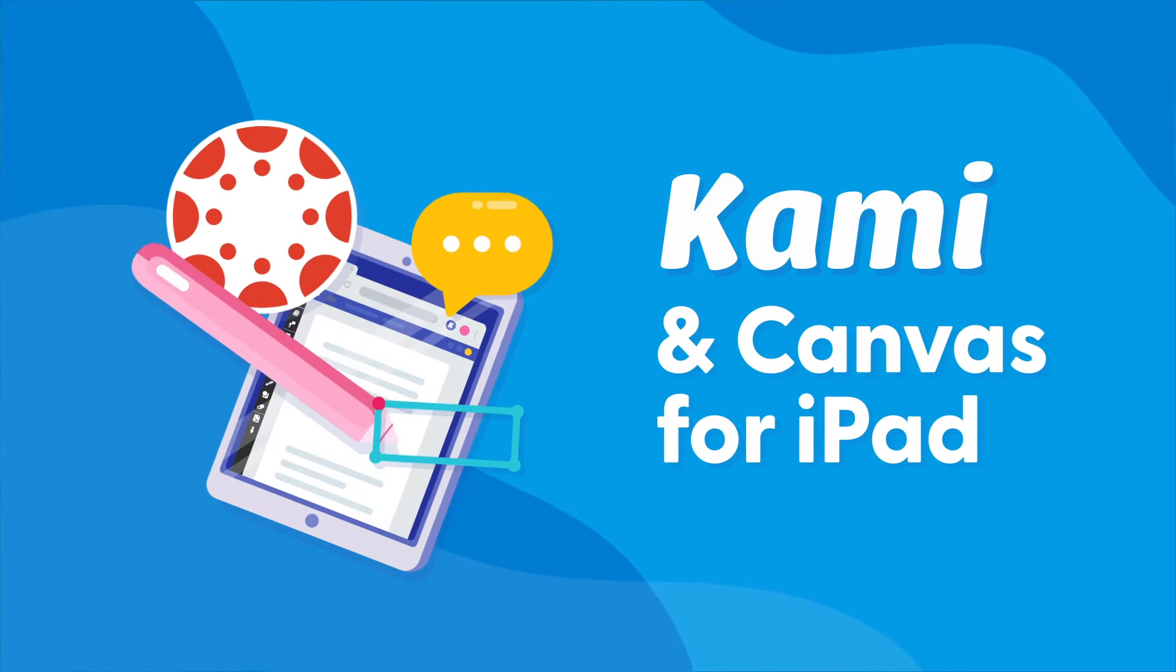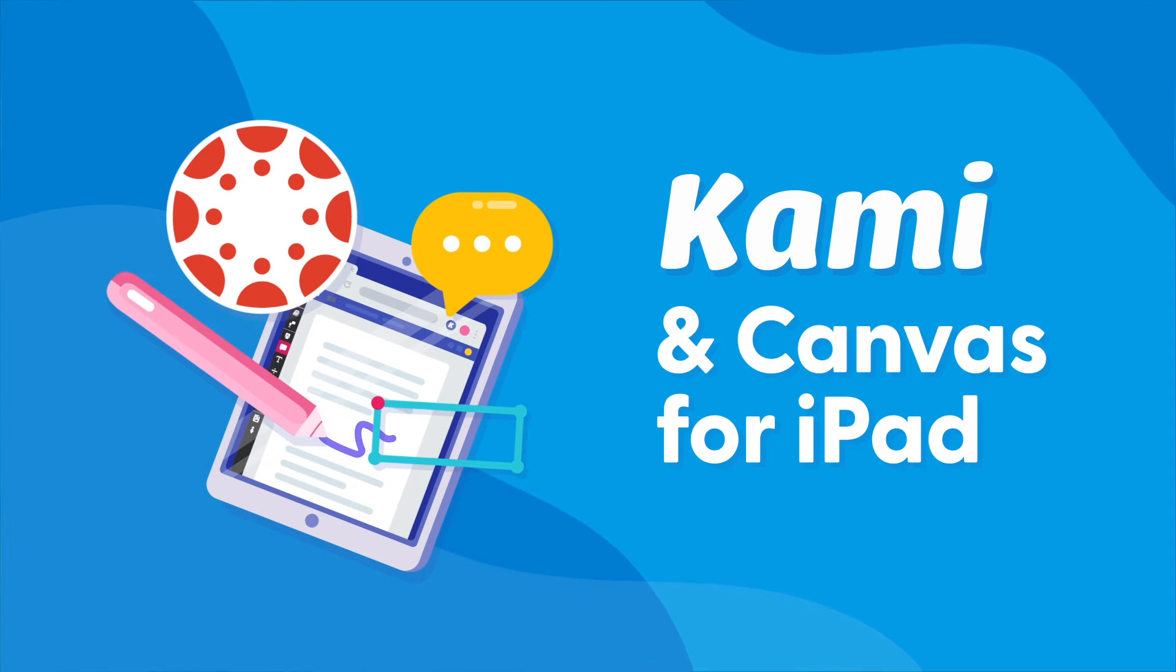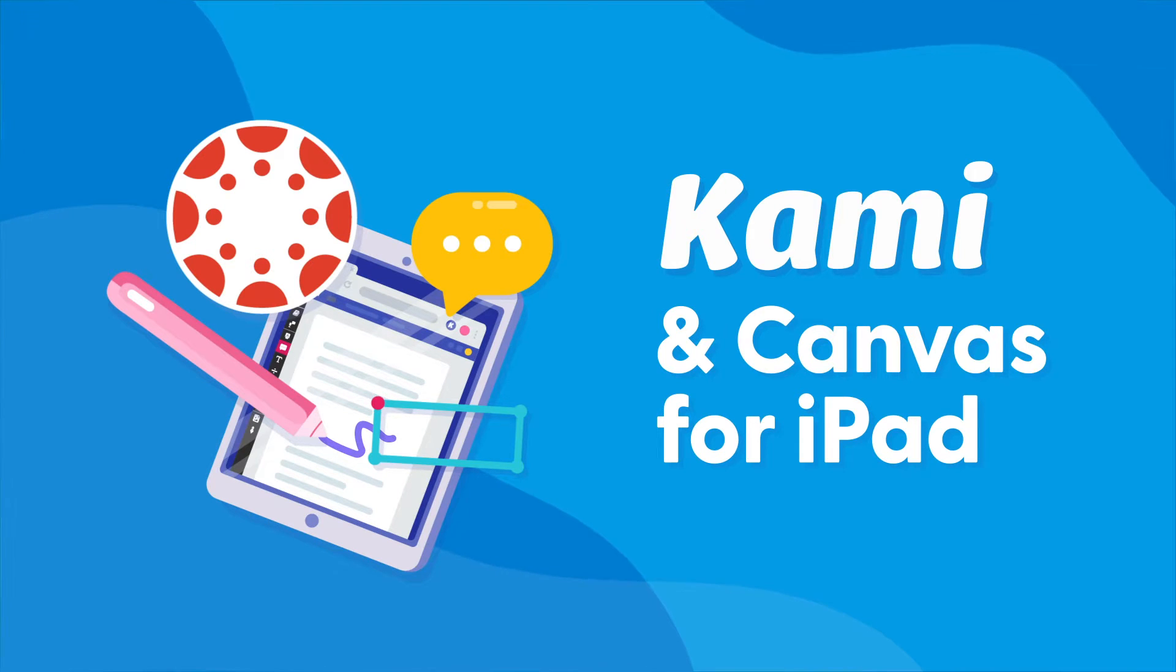With Kami in Canvas, students can easily annotate, mark up, complete and turn in assignments on their iPads. Here's how.